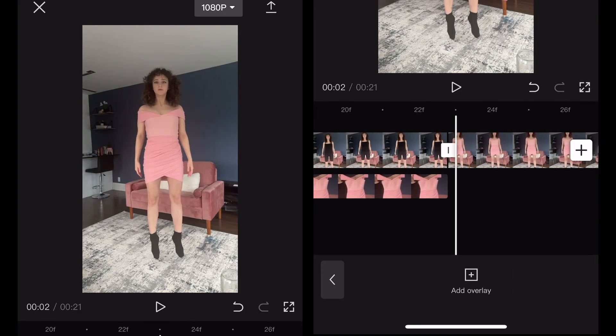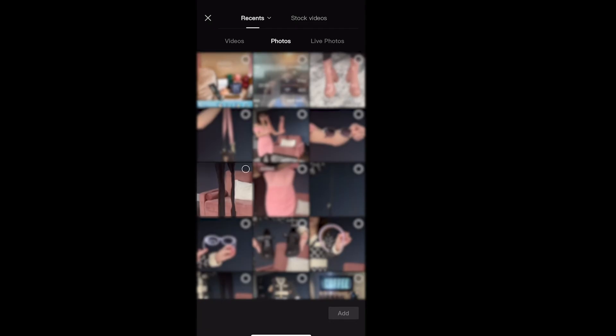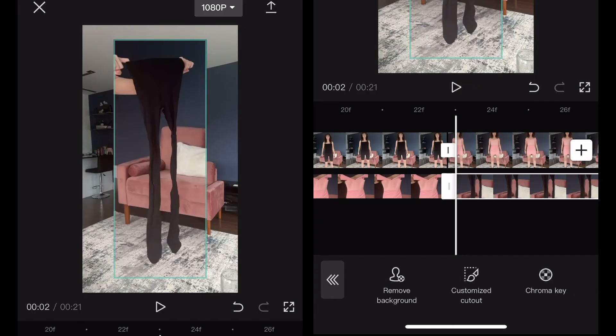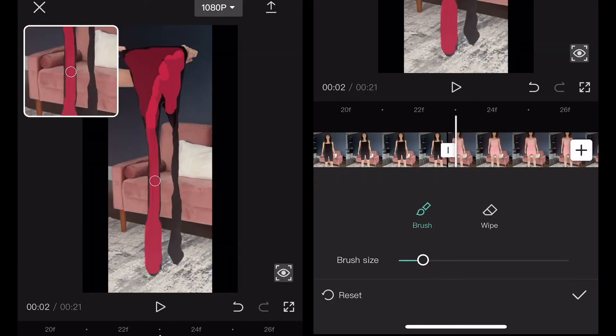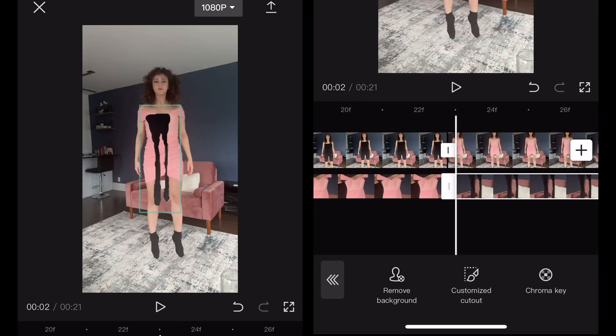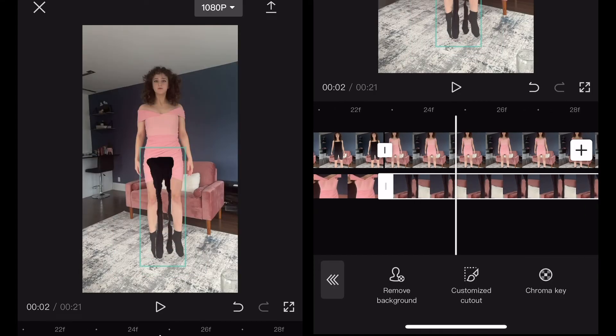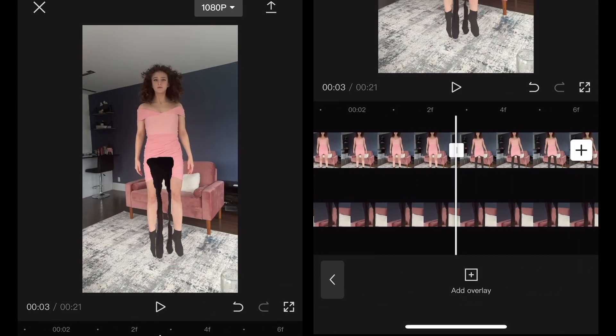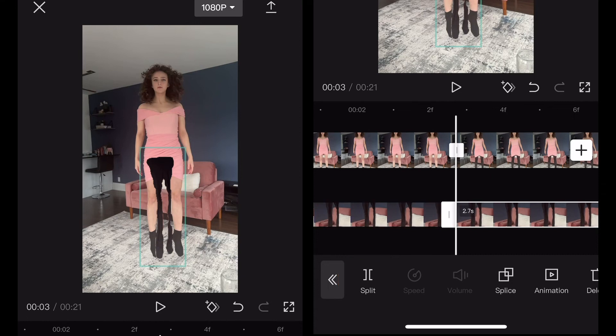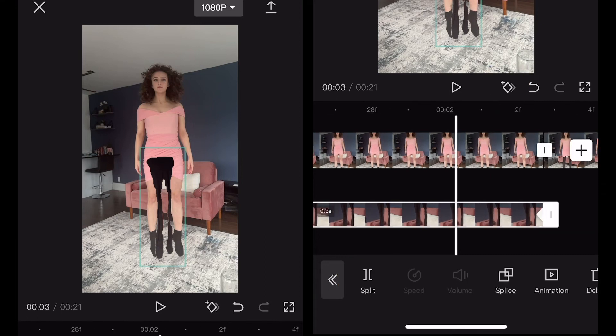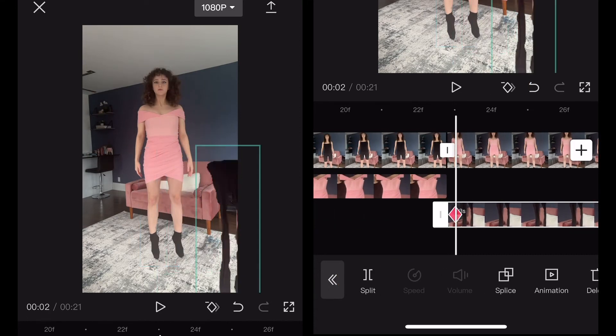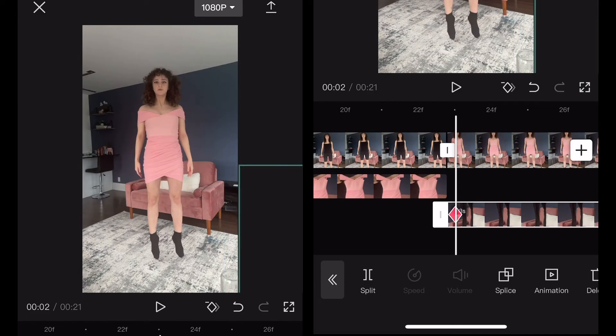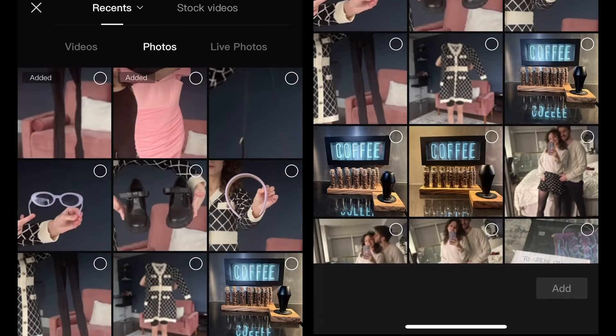Now we'll repeat this with the other items. Let's walk through one more together. Add overlay, select the tights, cut them out using customized cutout, position them where I want them to end up, cut the tights clip right where the clip of me wearing them begins, set the end keyframe for the tights, move them back, and set the beginning keyframe for where I want them to start. Now repeat this process with the rest of your items.